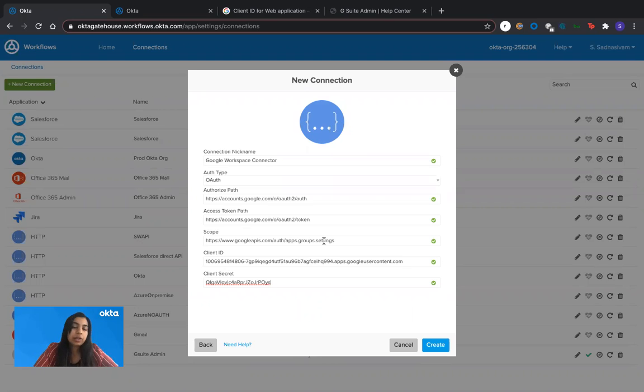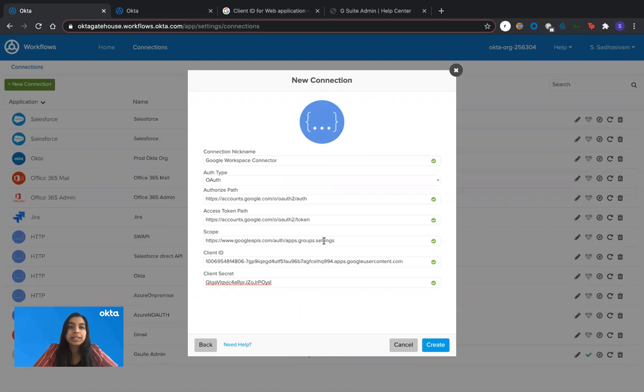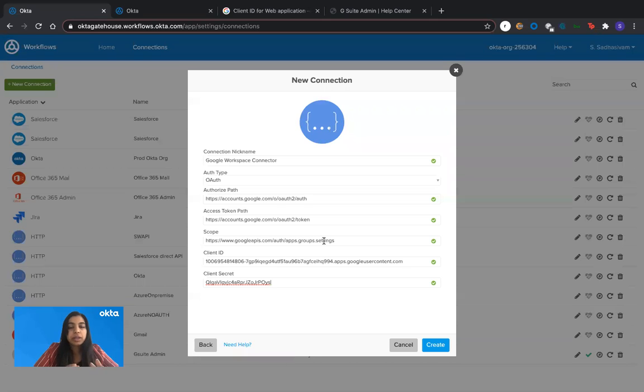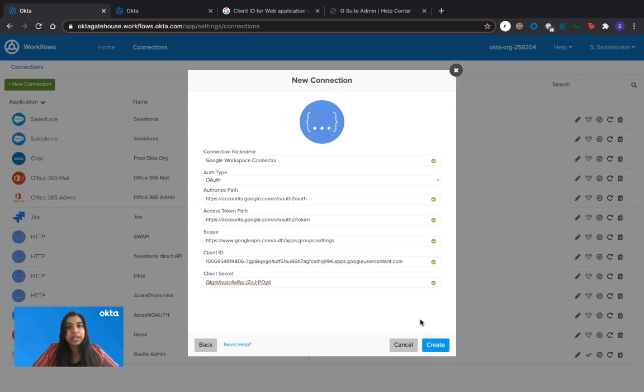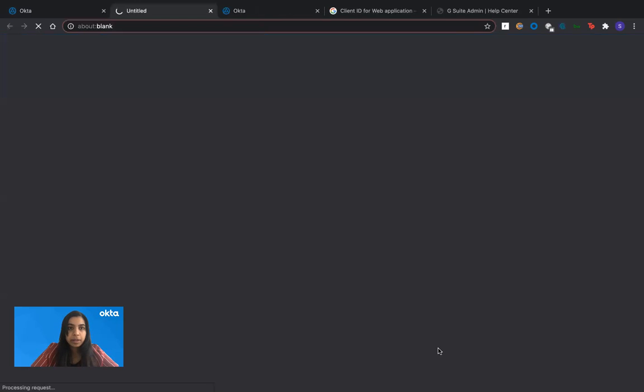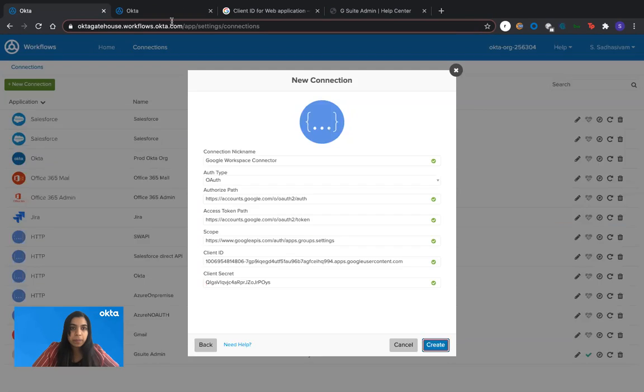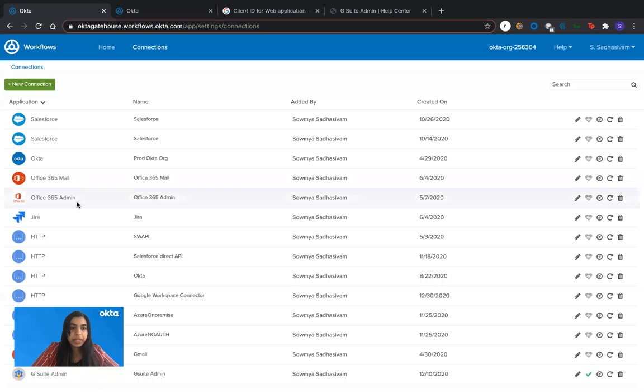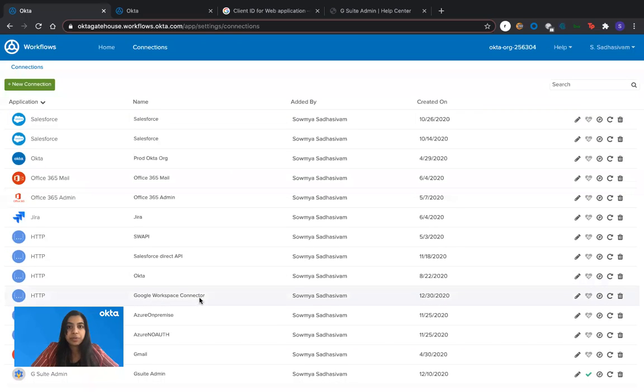In my case, since I've already consented to it once before, it's not going to show me the consent screen. So if I click on create, it will redirect me to the consent screen because it already has a consent. It would come back to my Okta workflow screen. There you go. So the Google Workspace connector in my instance is created.